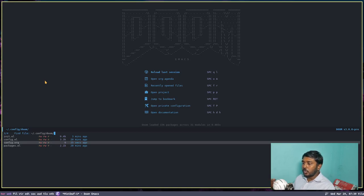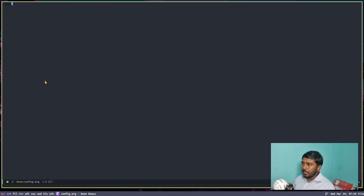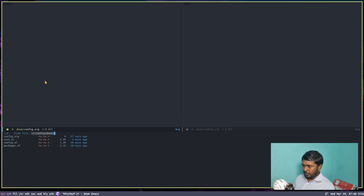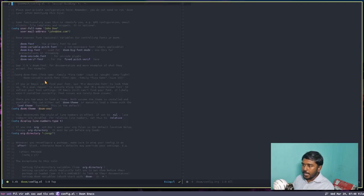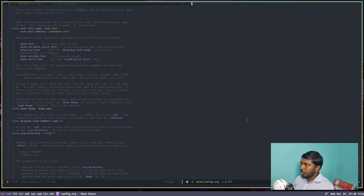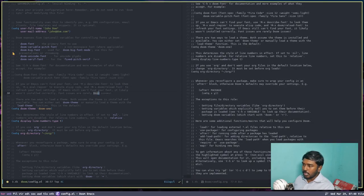If I do Space F capital P to open my private configuration, you can see that in addition to the previous three config files, we now have another file called config.org — that is the org file where we are going to write the literate config of Doom Emacs. As of now it will be empty. We are going to copy things from config.el and paste them here. Space W V to make a vertical split, then Space F F to find file, and open config.el.